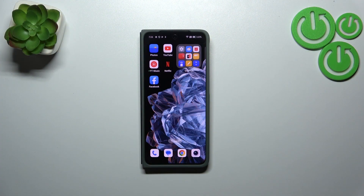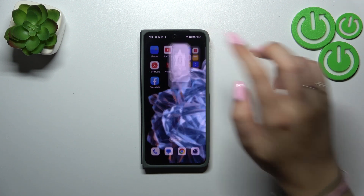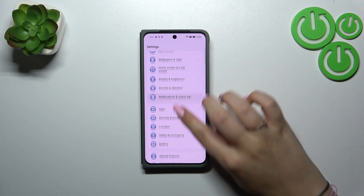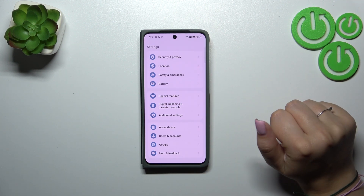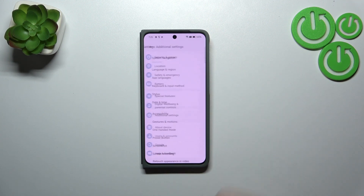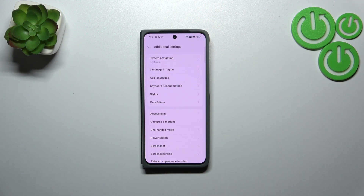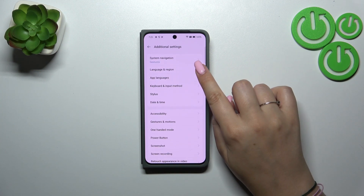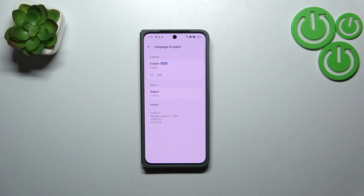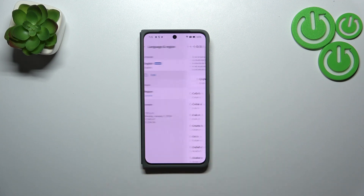Let's start by opening the Settings app. Here we have to scroll down to find Additional Settings. Now we have to enter Language and Region, which is in the second position, and then tap on Edit.